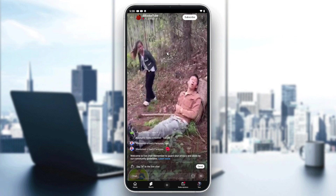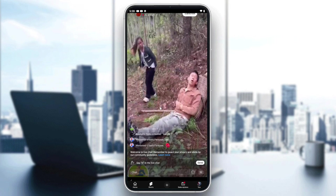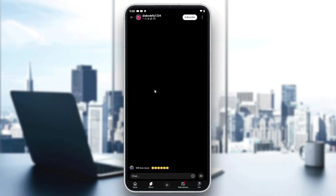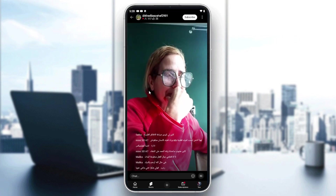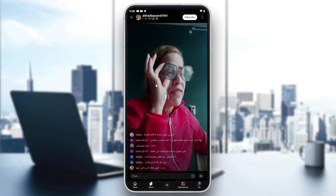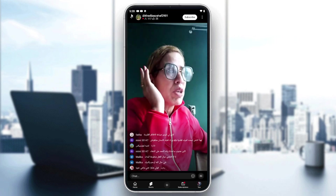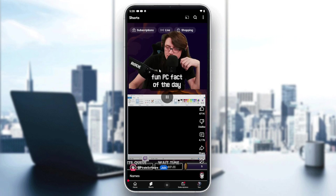From here you can interact with the stream — there's a chat section and you can donate. You can also scroll through the channels to find more live streams and watch whichever one you like.